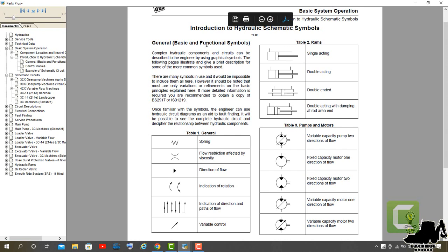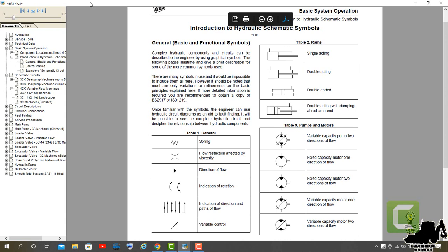the engineer can use hydraulic circuit diagrams as an aid to fault finding. It will be possible to see the complete hydraulic circuit and decipher the relationship between hydraulic components. Thank you so much. See you guys! Good luck!